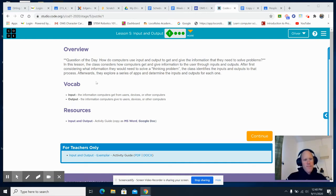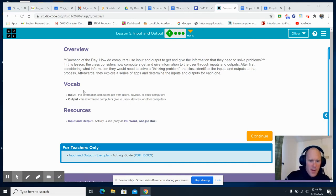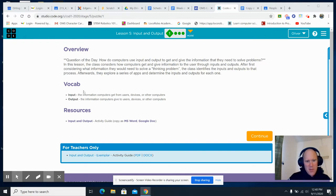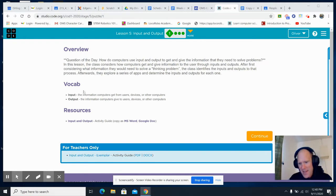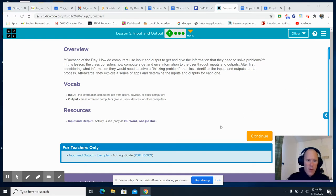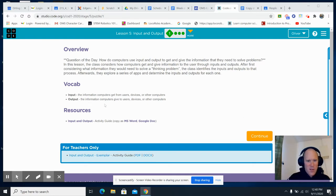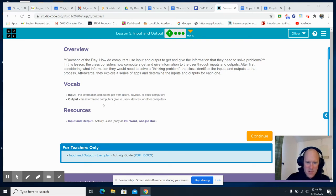We got input and output. Input is the information computers get from users, devices, and other computers. Meanwhile, we got output, which is the information computers give to users, devices, and other computers.